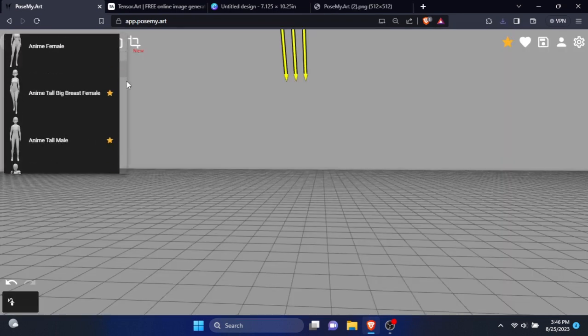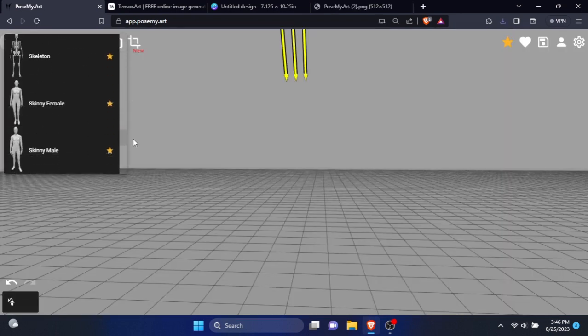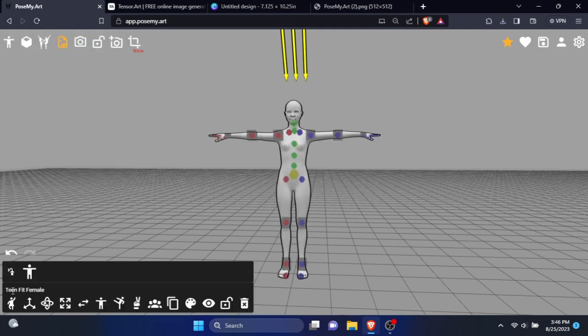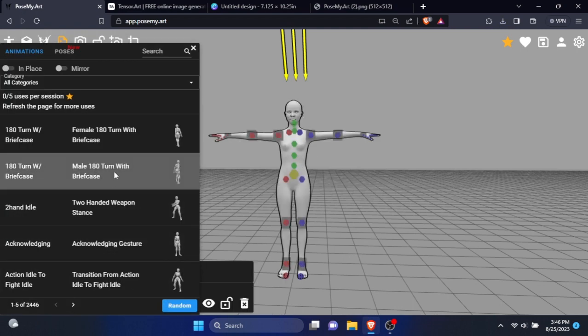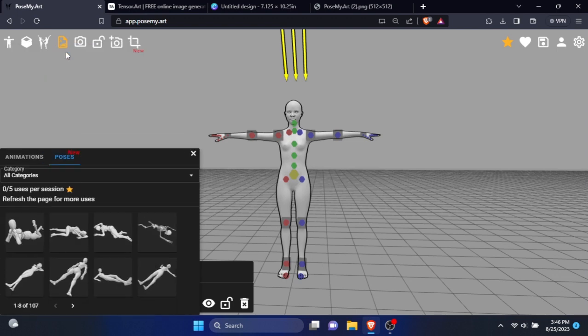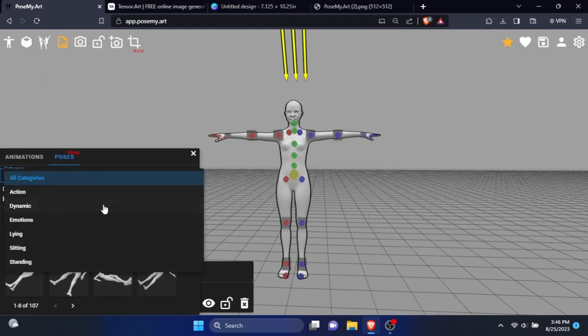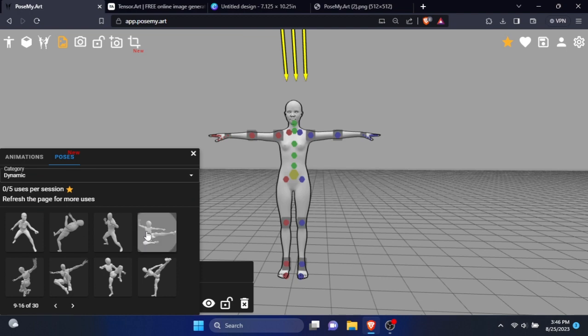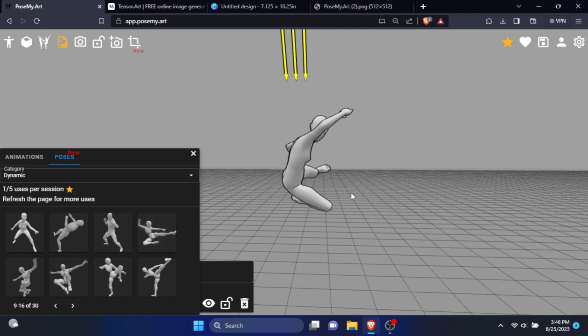From there, select the model you need. After your model loaded, select animation and poses from the bottom left tab. Then go to poses menu. Select dynamic as the category. Now I'm going to select any pose I want.